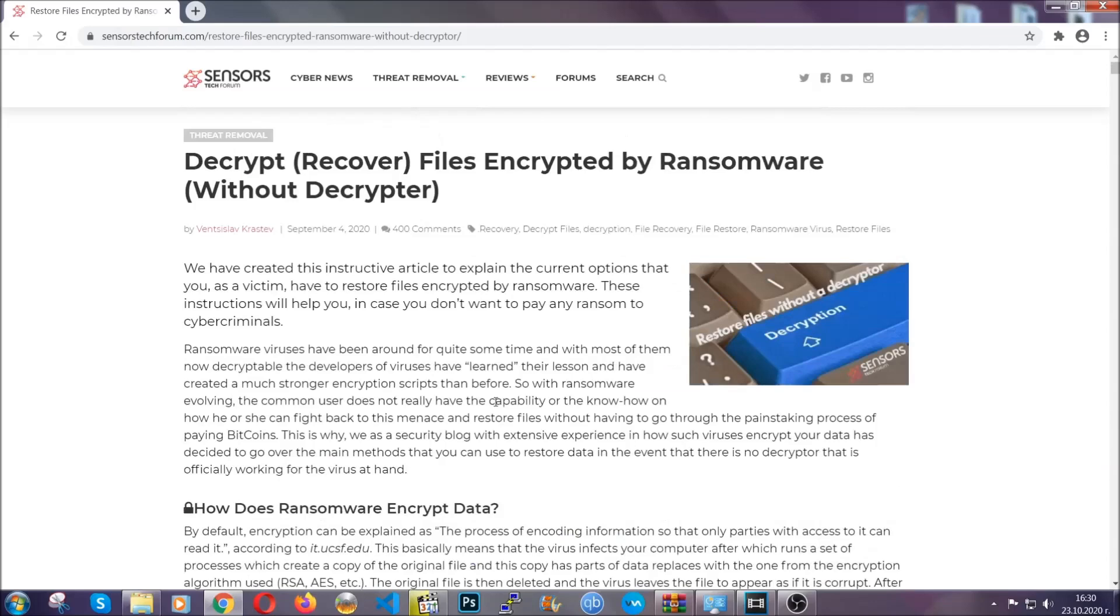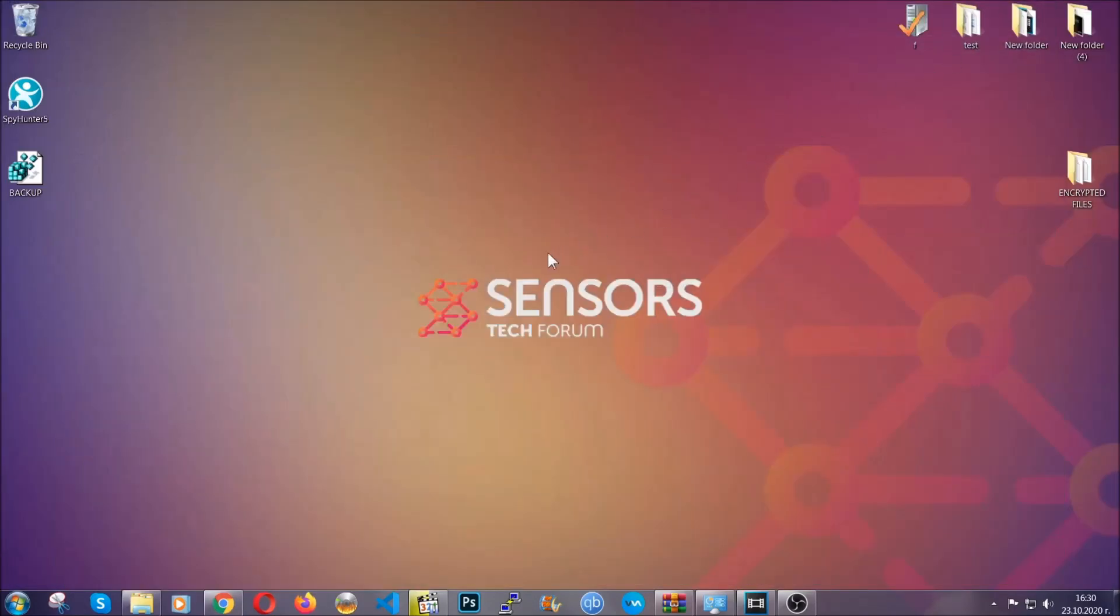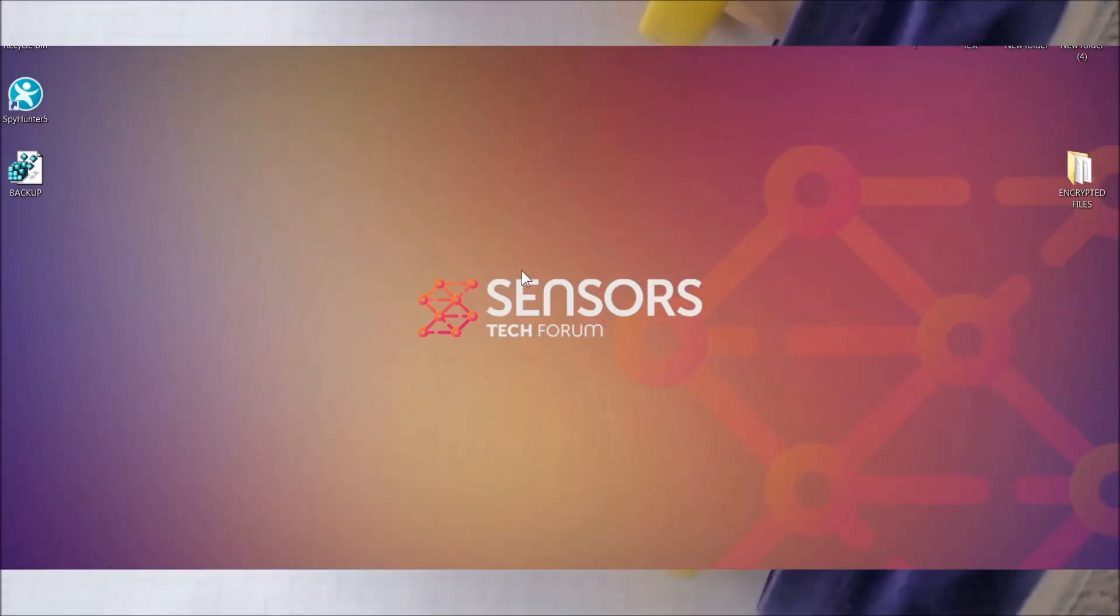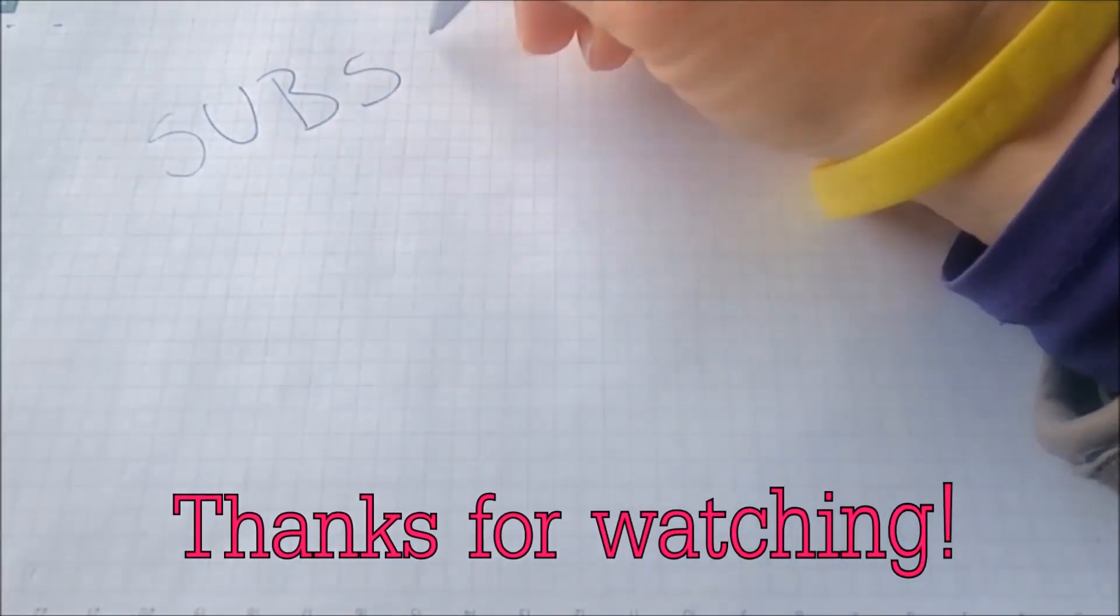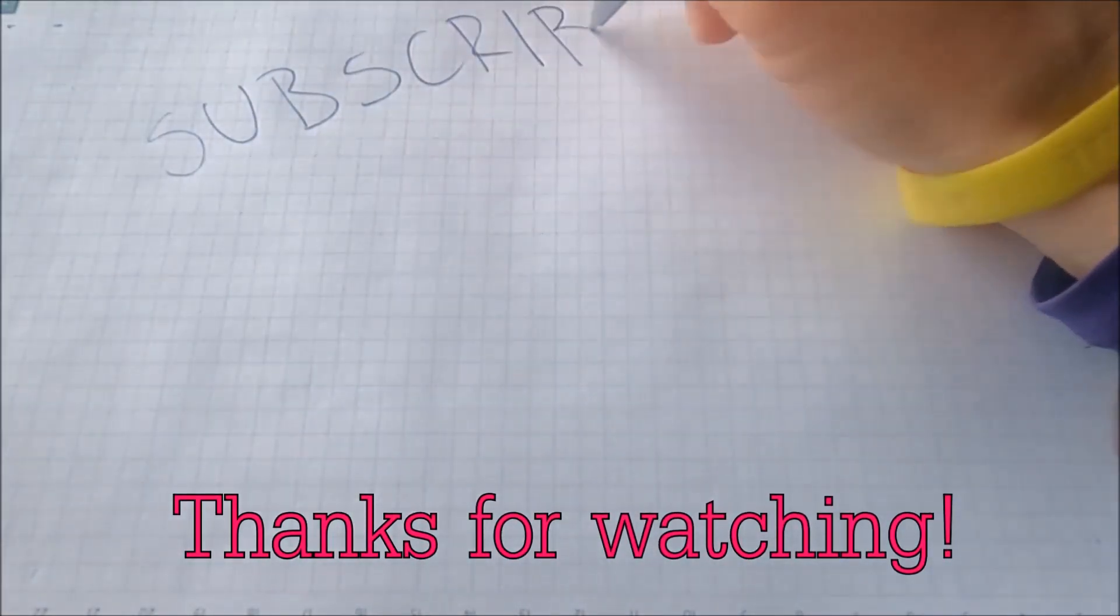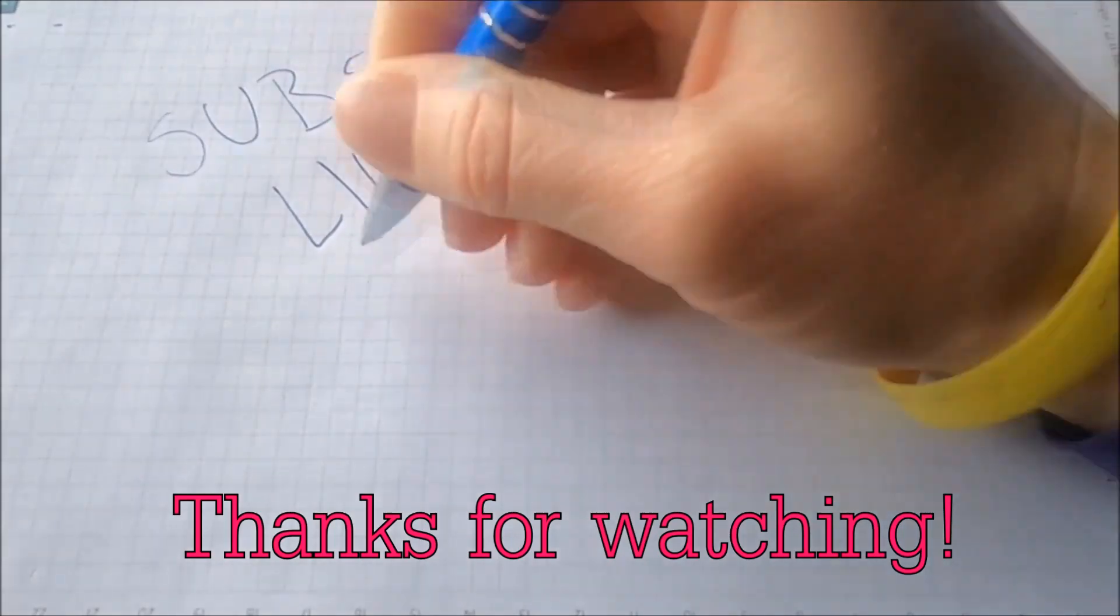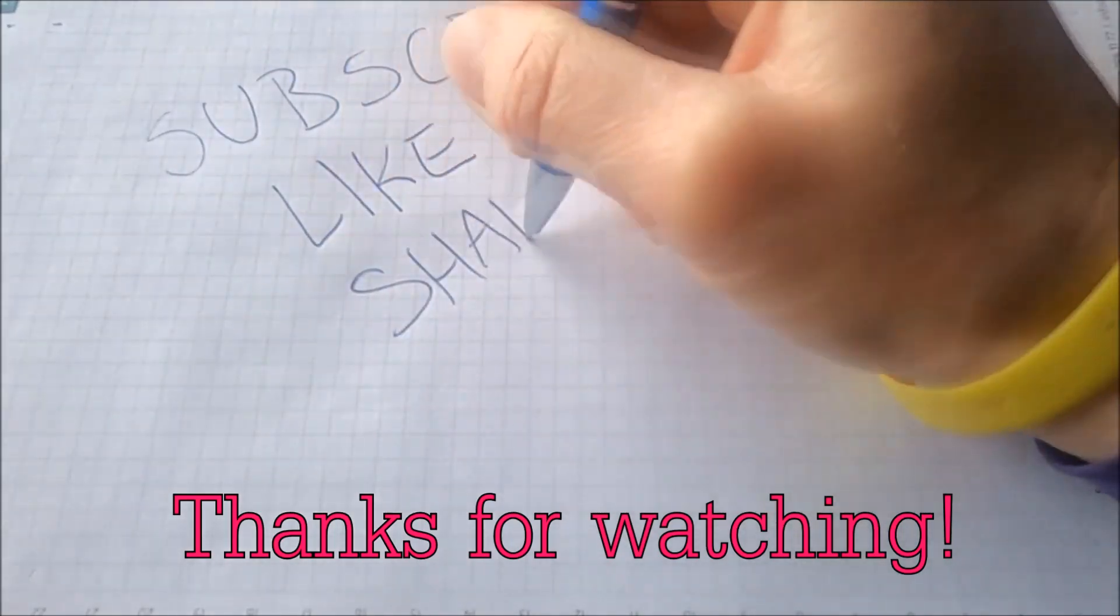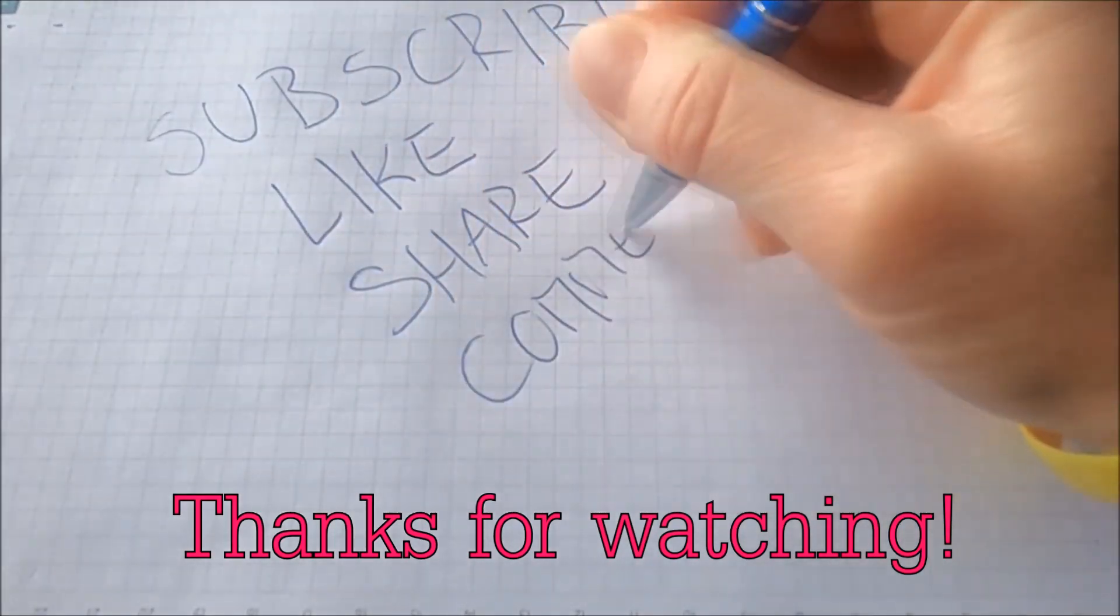Until then, until a decryptor is released, you should check the article in the description often. And that's it guys. Thanks for watching. Subscribe, hit that subscribe button, and make sure to comment if you have any questions. We try to respond fast.